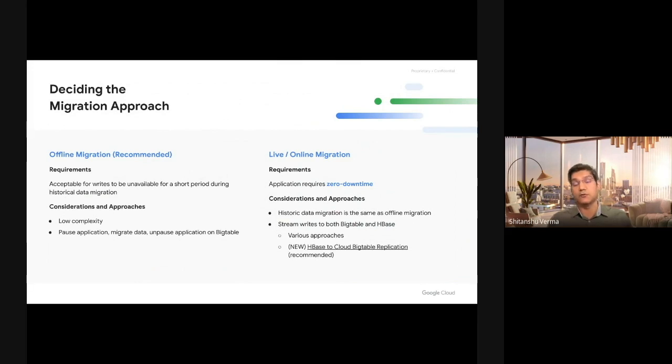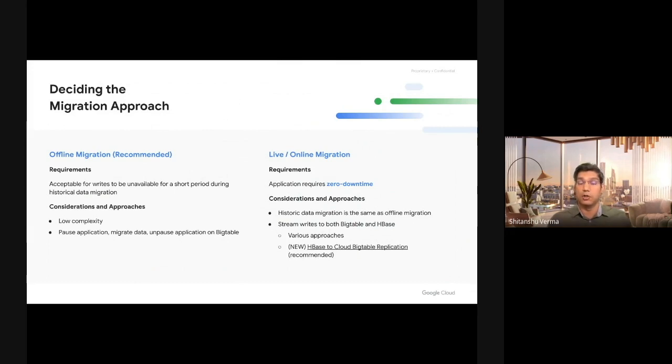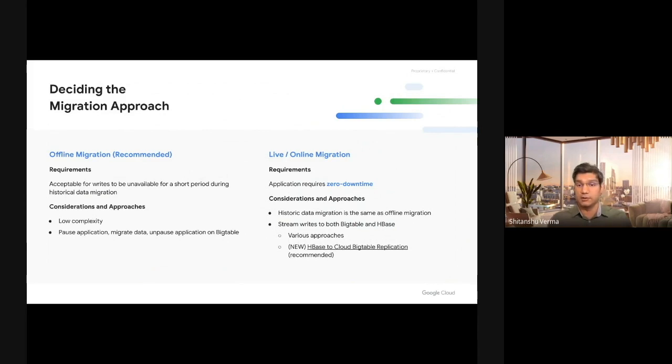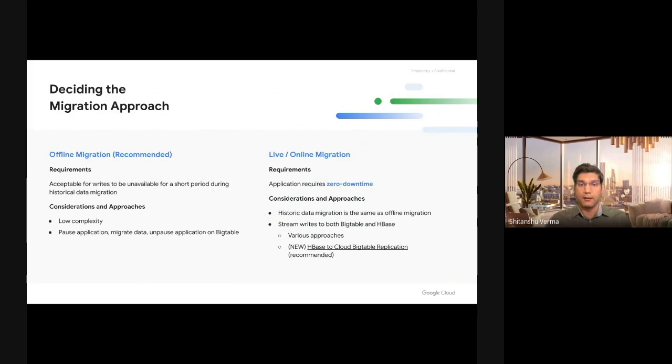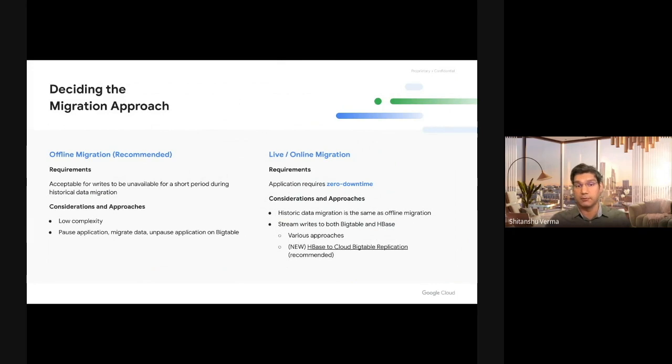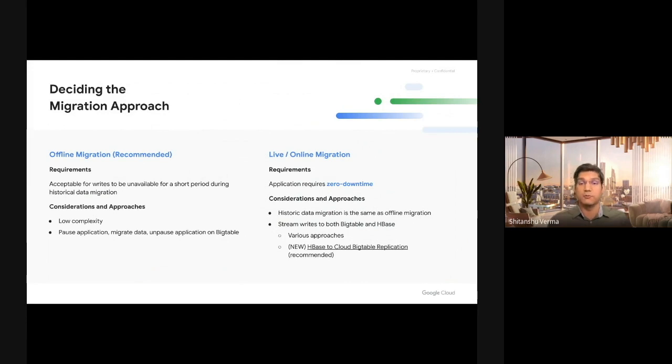But in cases where you can't take downtime, when you're running customer-serving workloads on top of your database and you can't take a long downtime, you use live migrations wherein you stream writes to both old and new databases. In our case, HBase and Cloud Bigtable. And then do your historic data copy from HBase to Cloud Bigtable. Once everything is done, you can switch over your application to Cloud Bigtable.